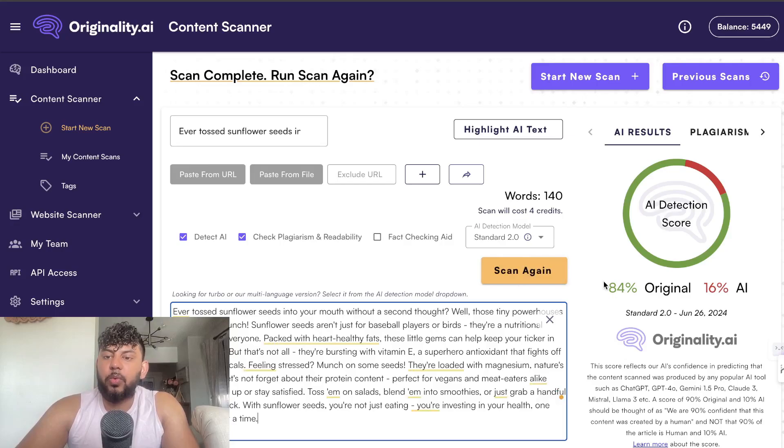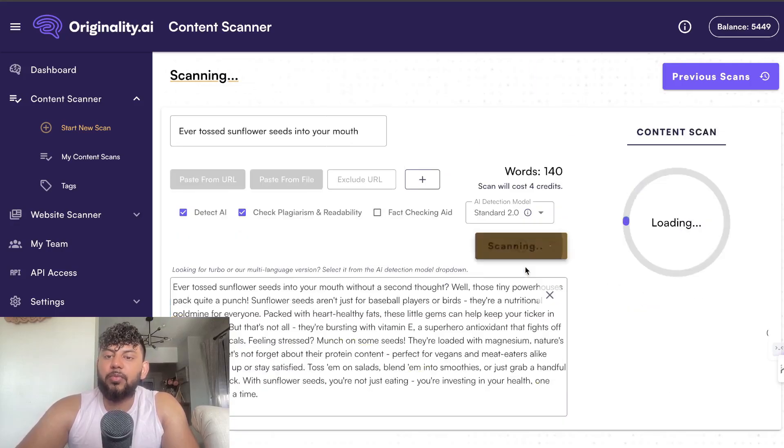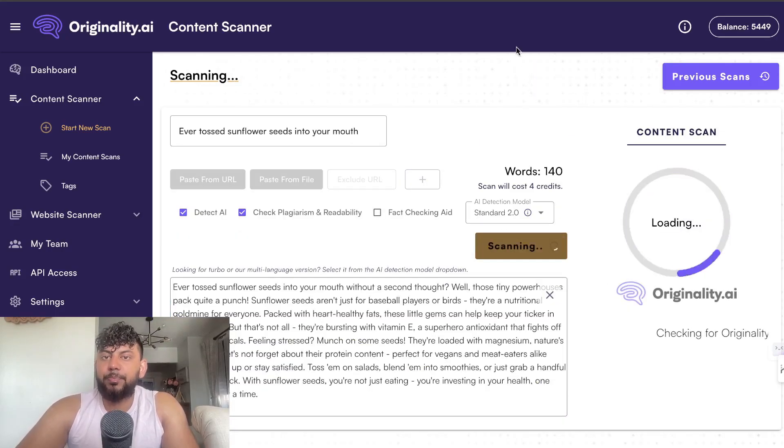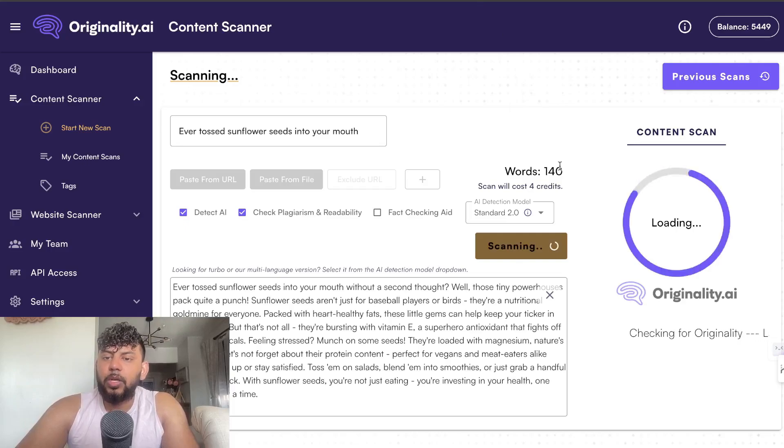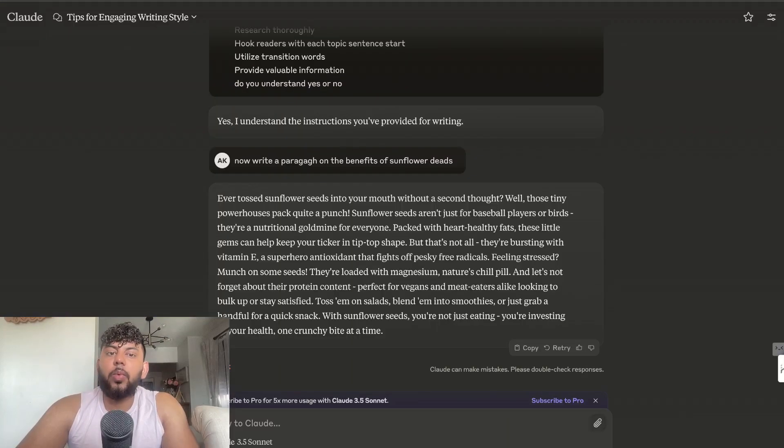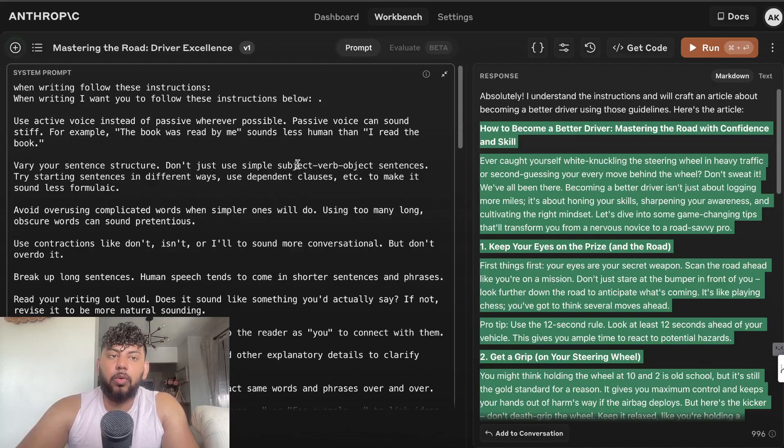Right now we're at 84% original. Let's do a quick scan again and see exactly what that score is.